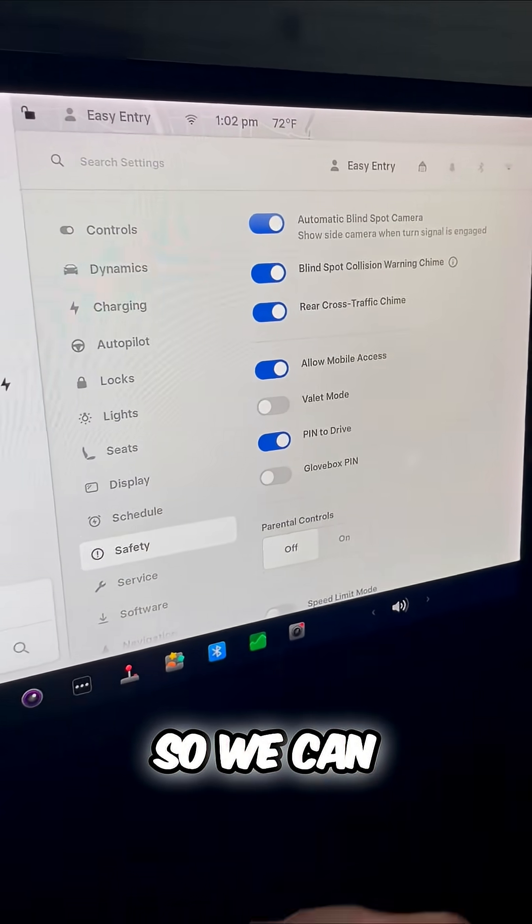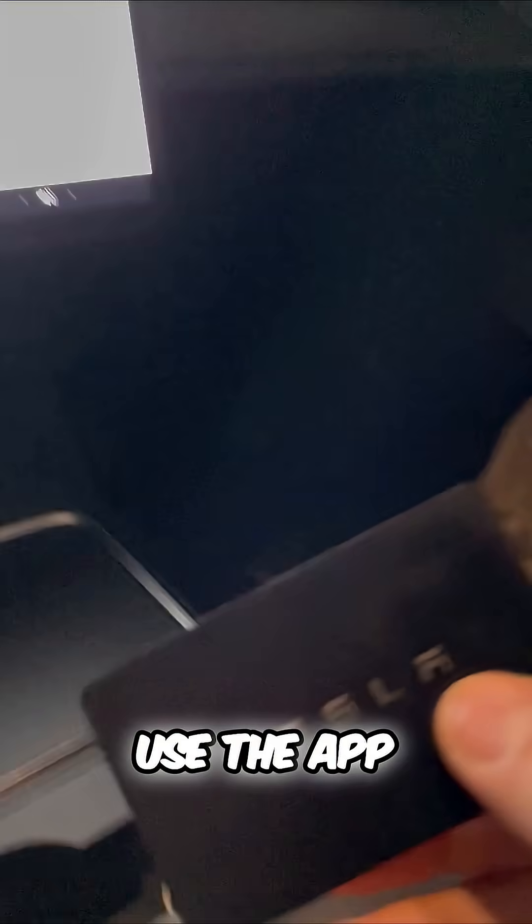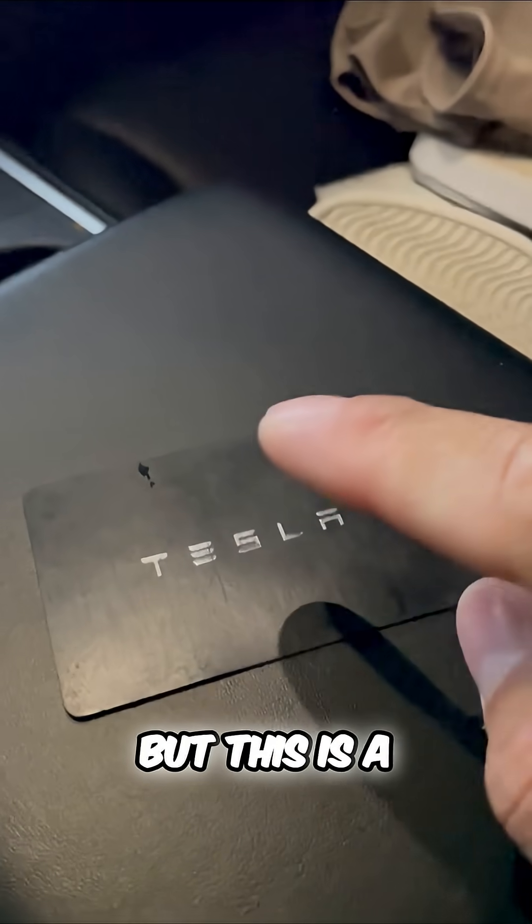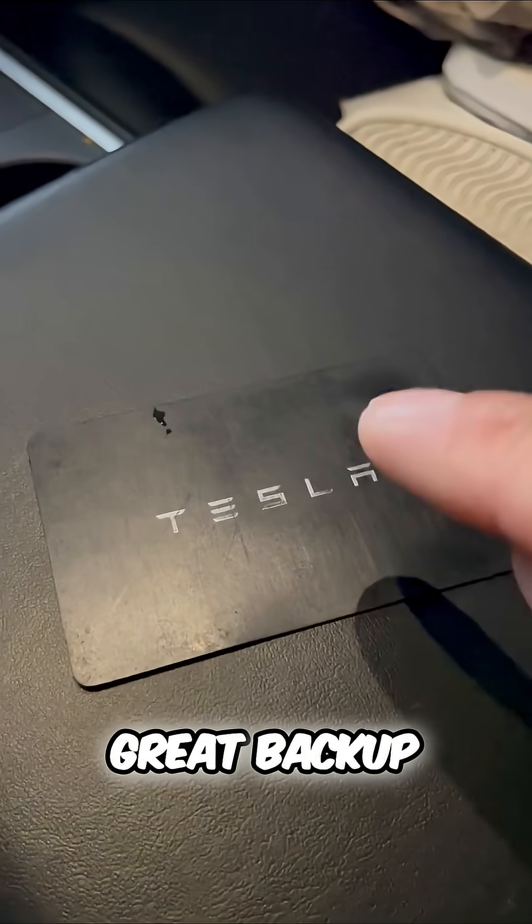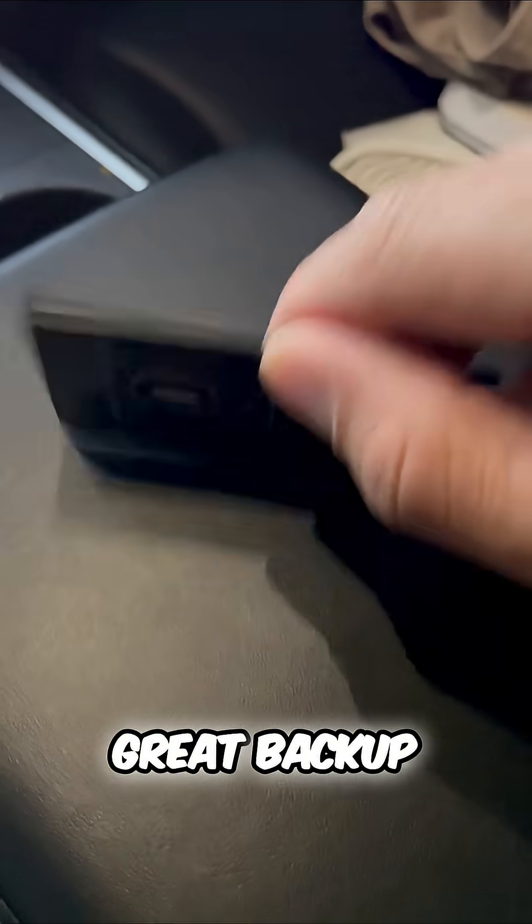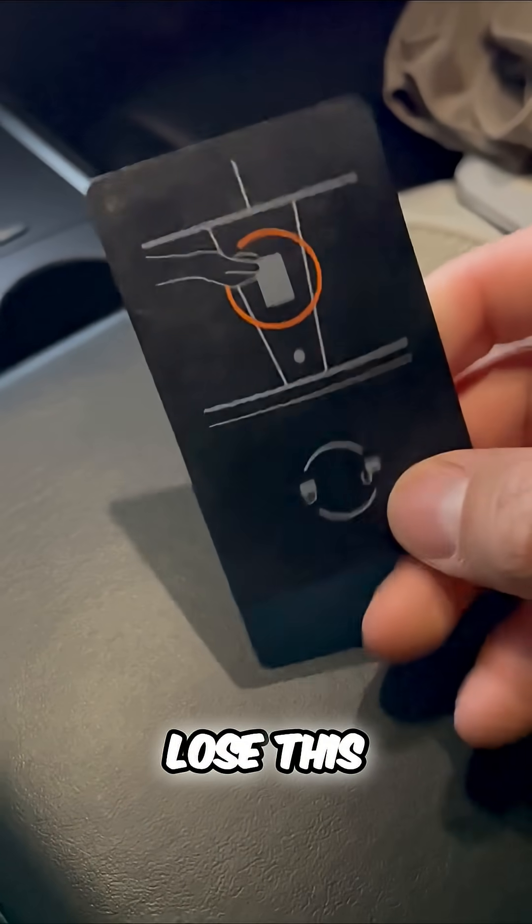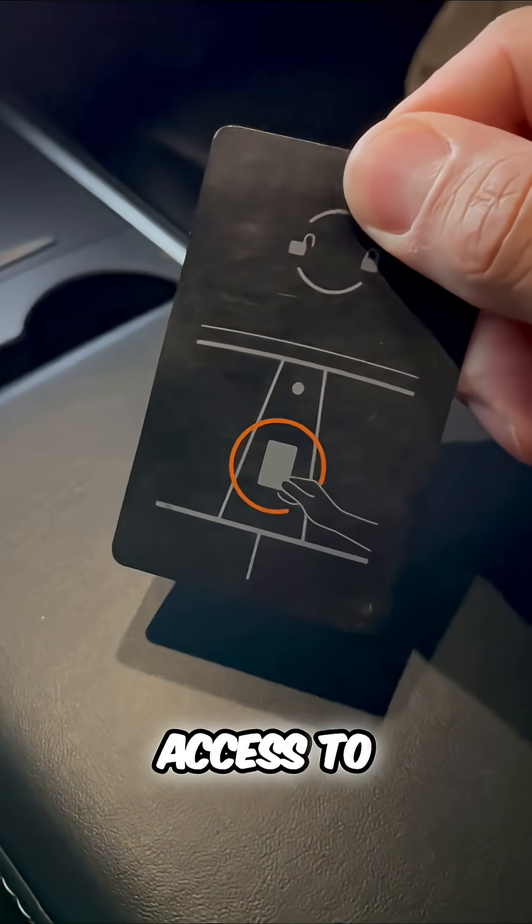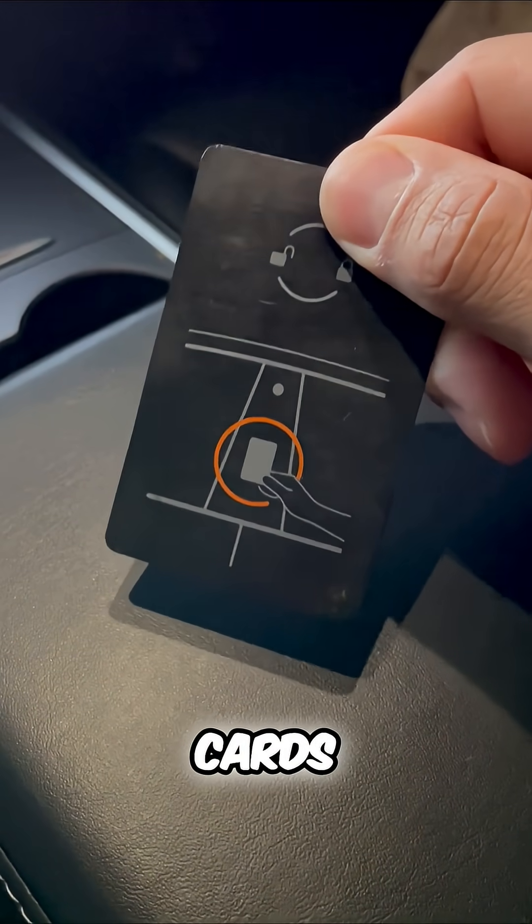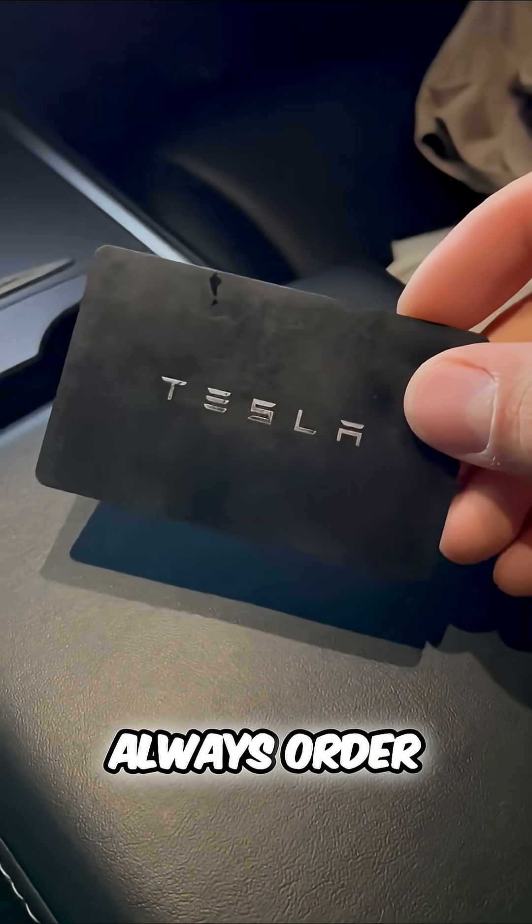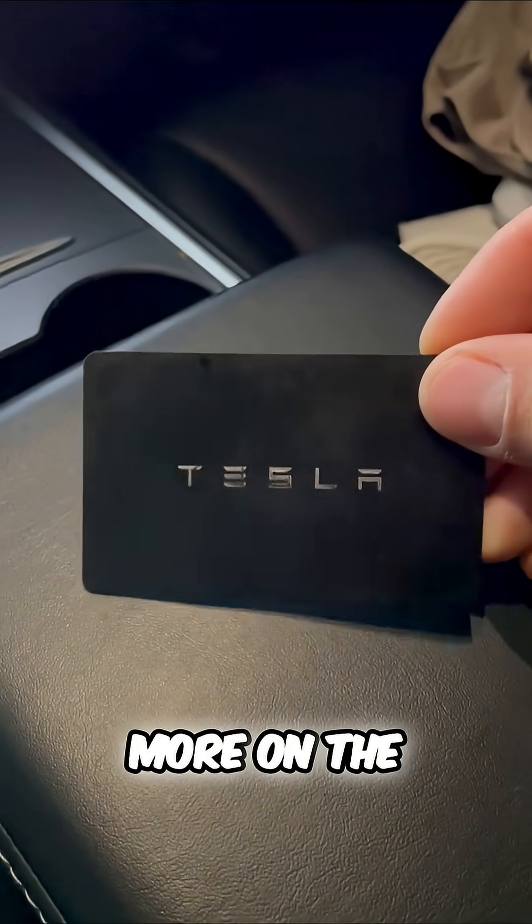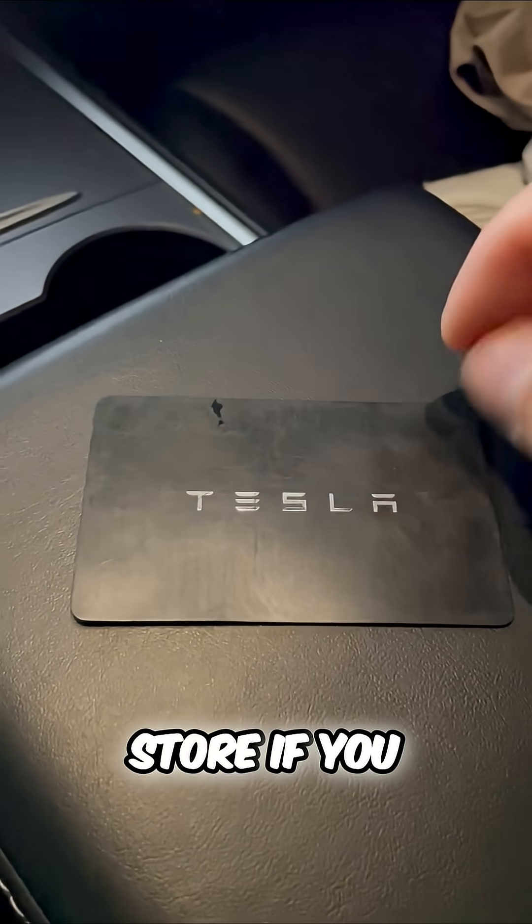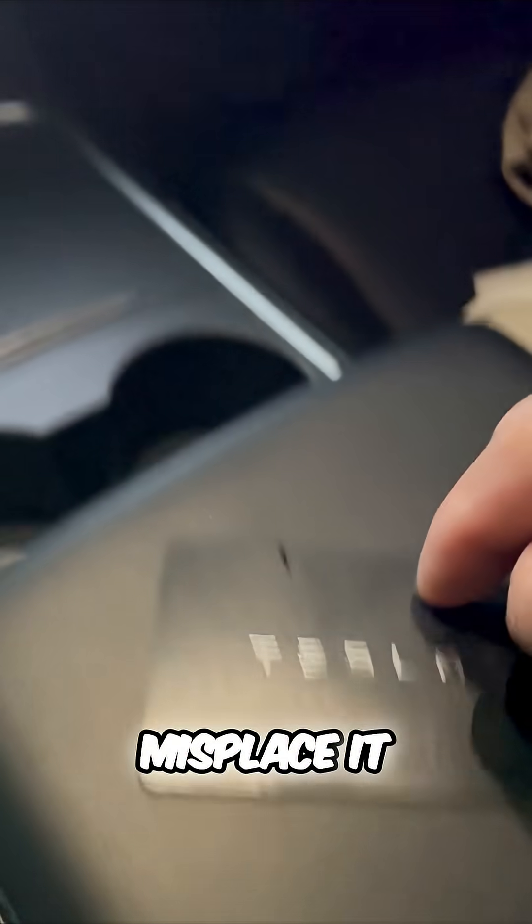So we can also use the app to enter into our Teslas but this is a great backup. But if you lose this, you can actually remove access to these key cards. You can always order more on the Tesla store if you misplace it.